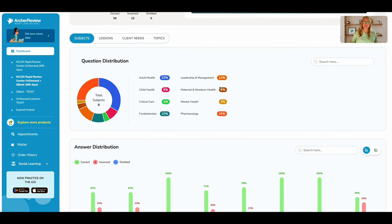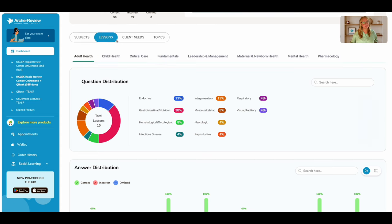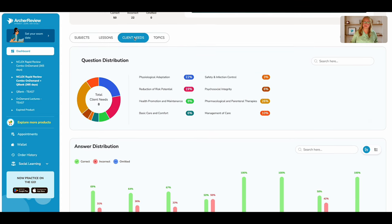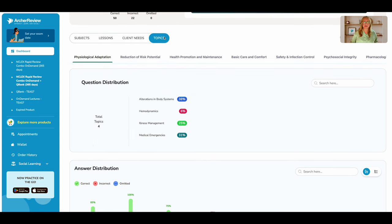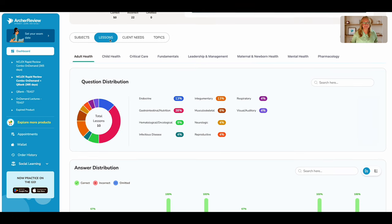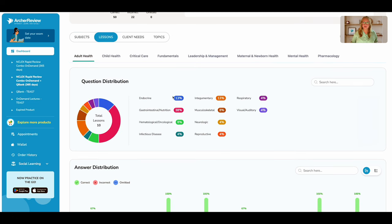I'll also be able to look at that question distribution by subject, lesson, client need, and topic. I really like the lessons in particular. So I know here,